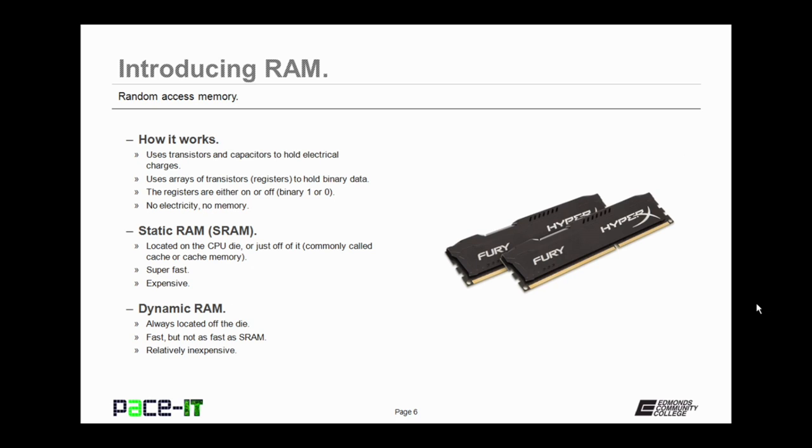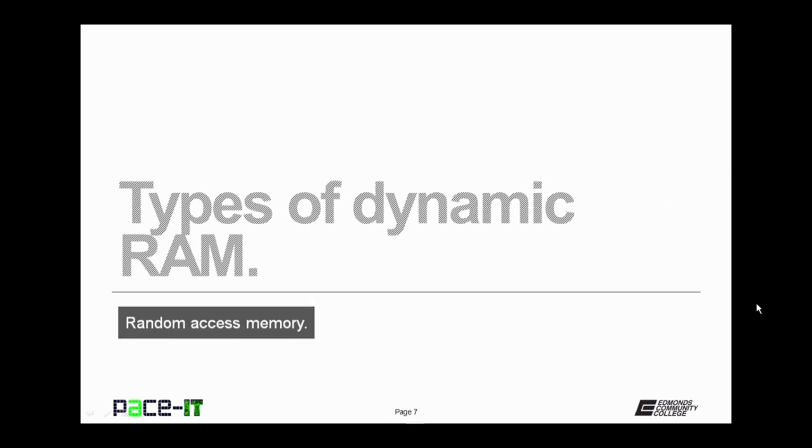Dynamic RAM, on the other hand, is always located off the die. It's fast, but not as fast as static RAM. But it's also relatively inexpensive, so we can use a whole lot more of it.